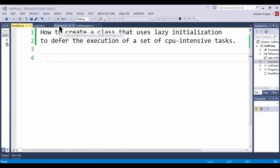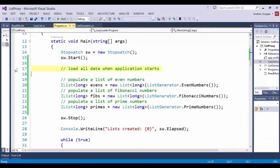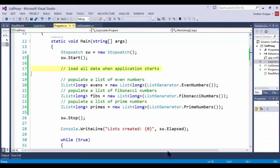I'm going to start by looking at an application that I wrote that provides data for the user to consume. It uses a technique that will load all of the data when the application starts.